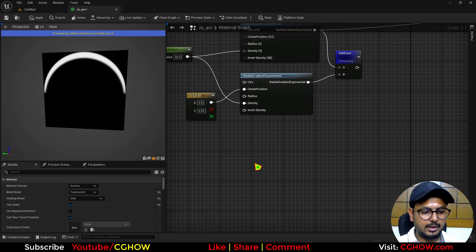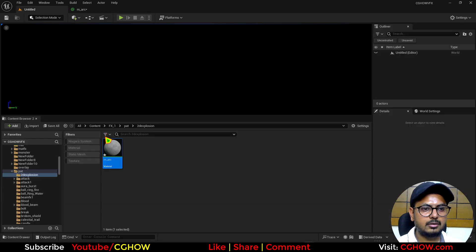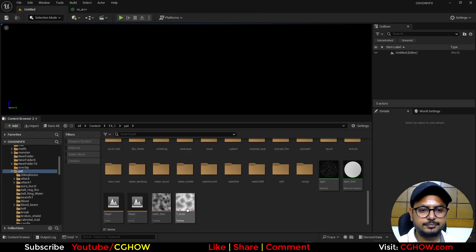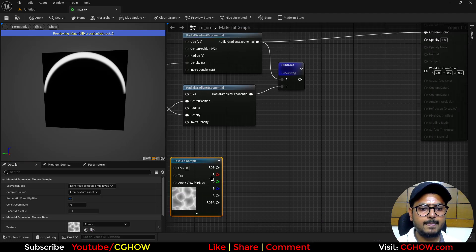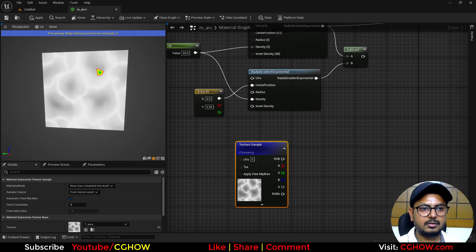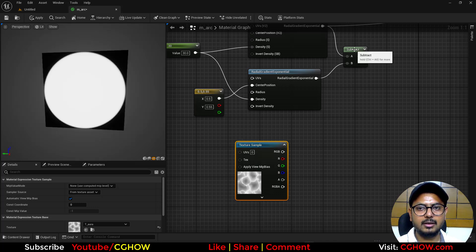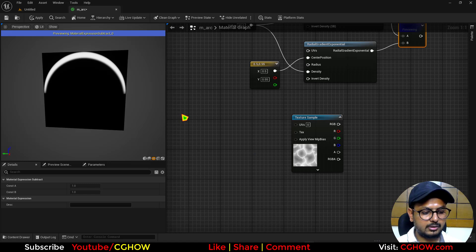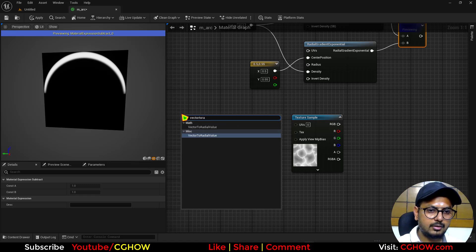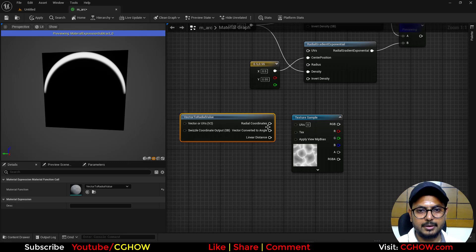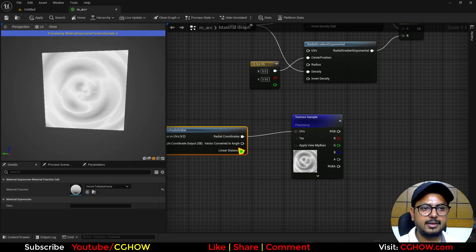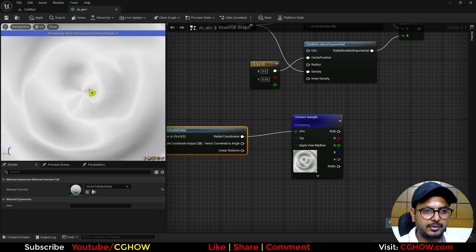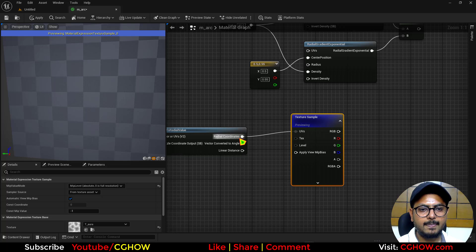The next thing what you can do is take a noise texture like this one. Because this is not distorted, this is flat, but you need to make this like these arcs. So I will just take a vector to radial value and this will make it for the coordinates. And to fix this seam here you can just make it a floor.